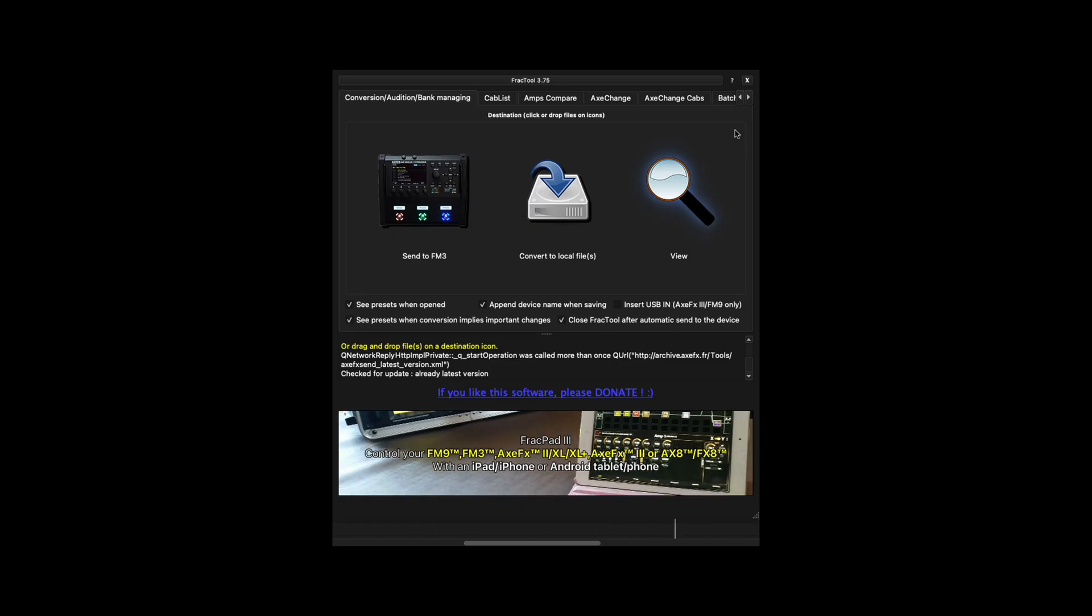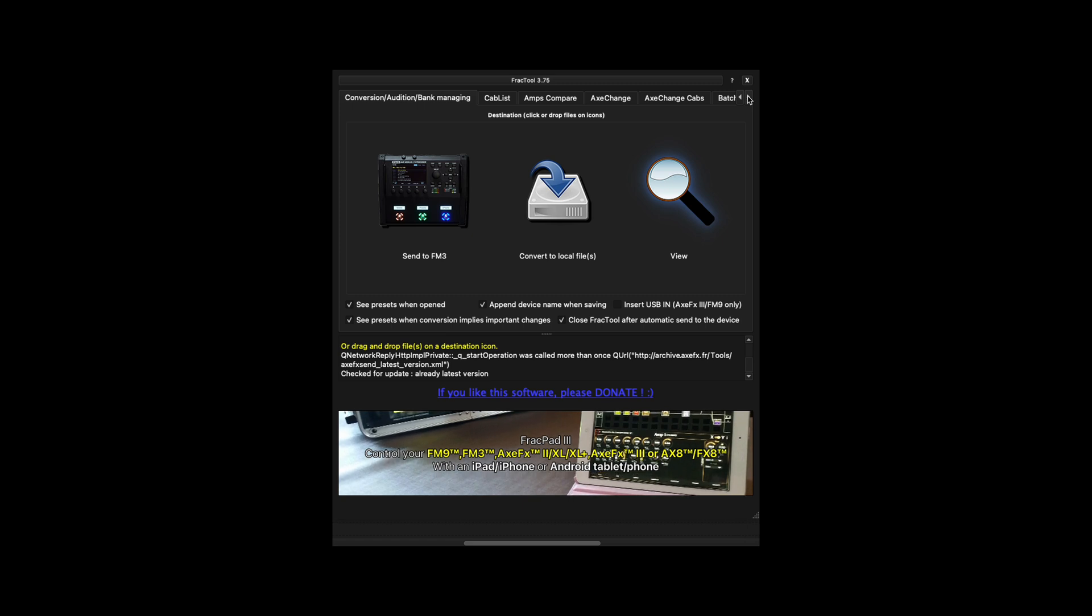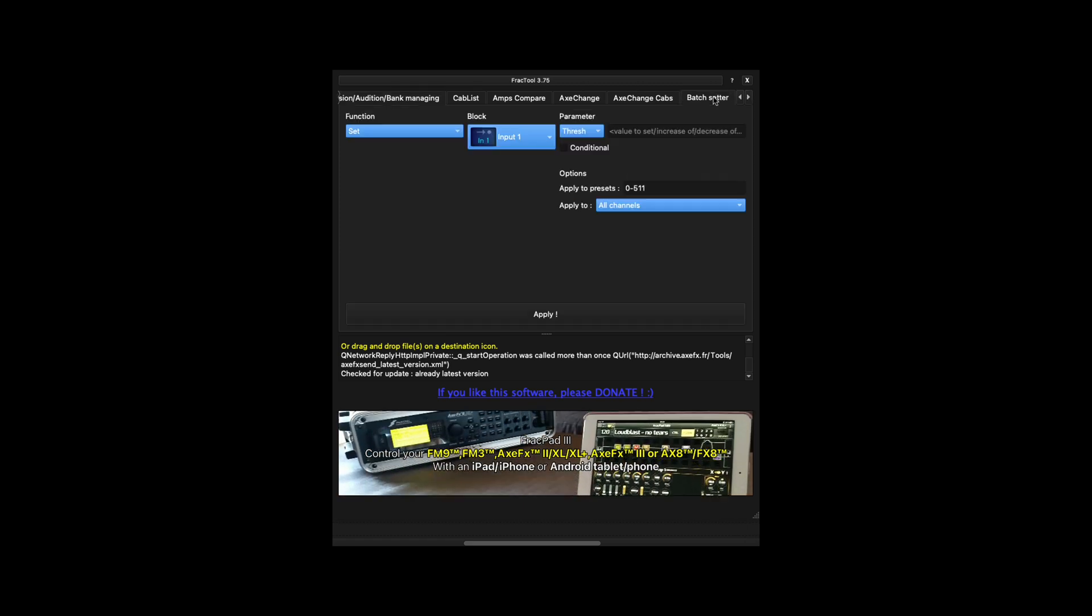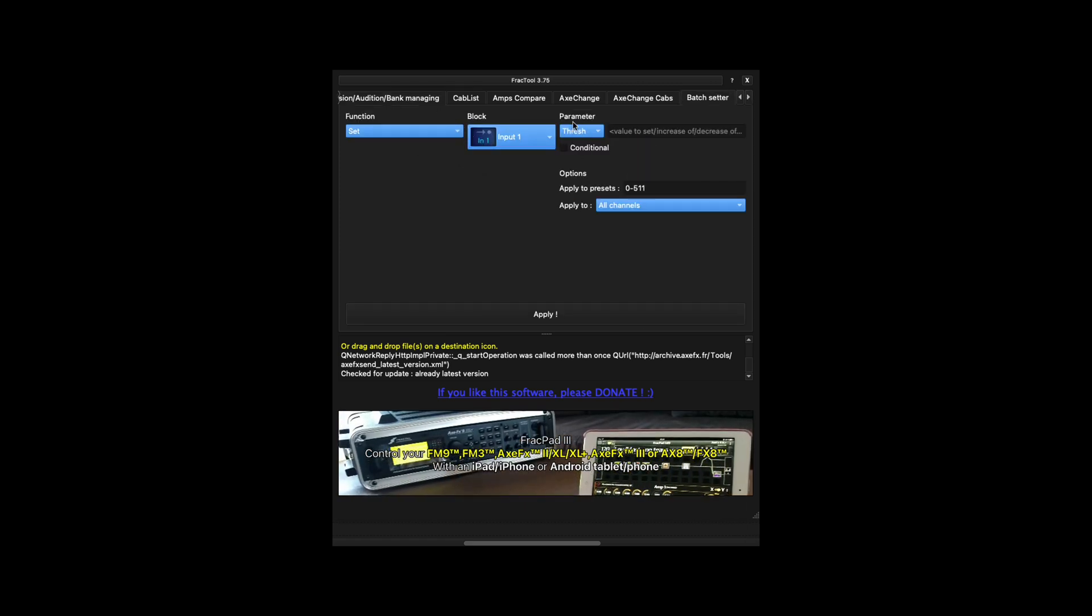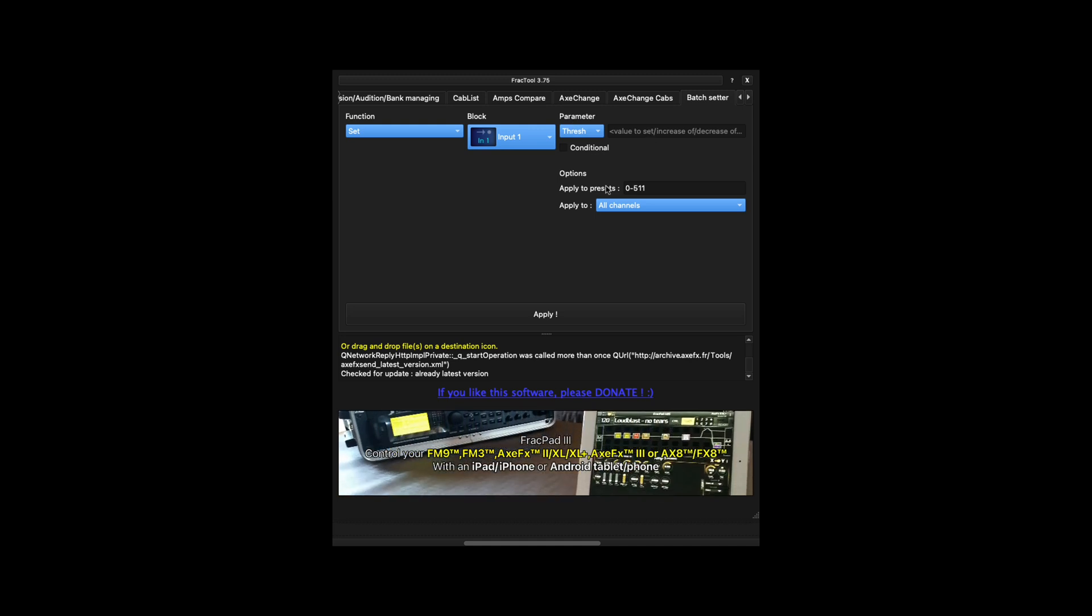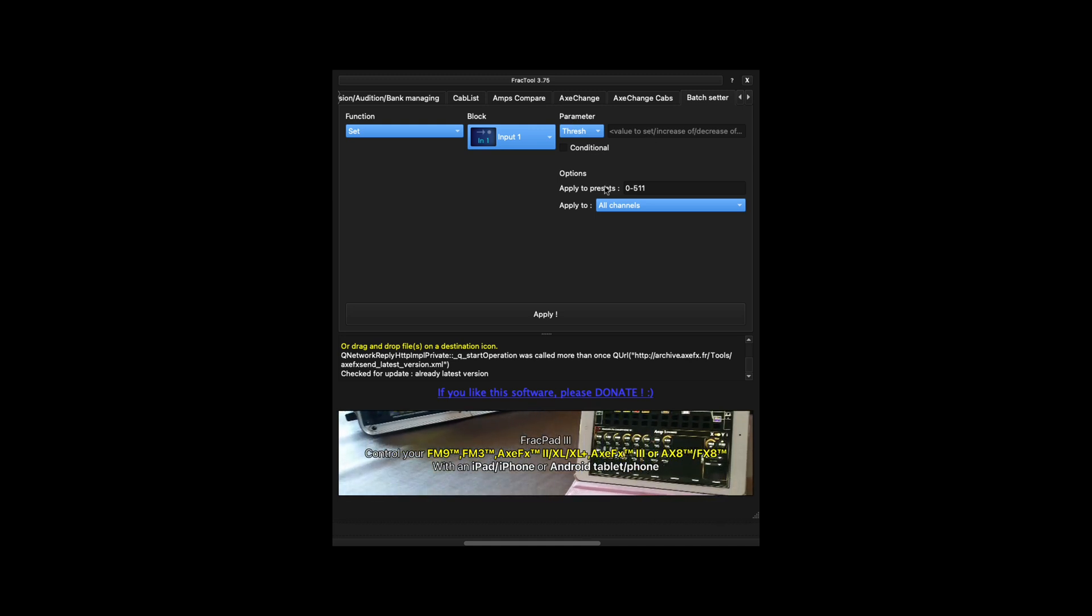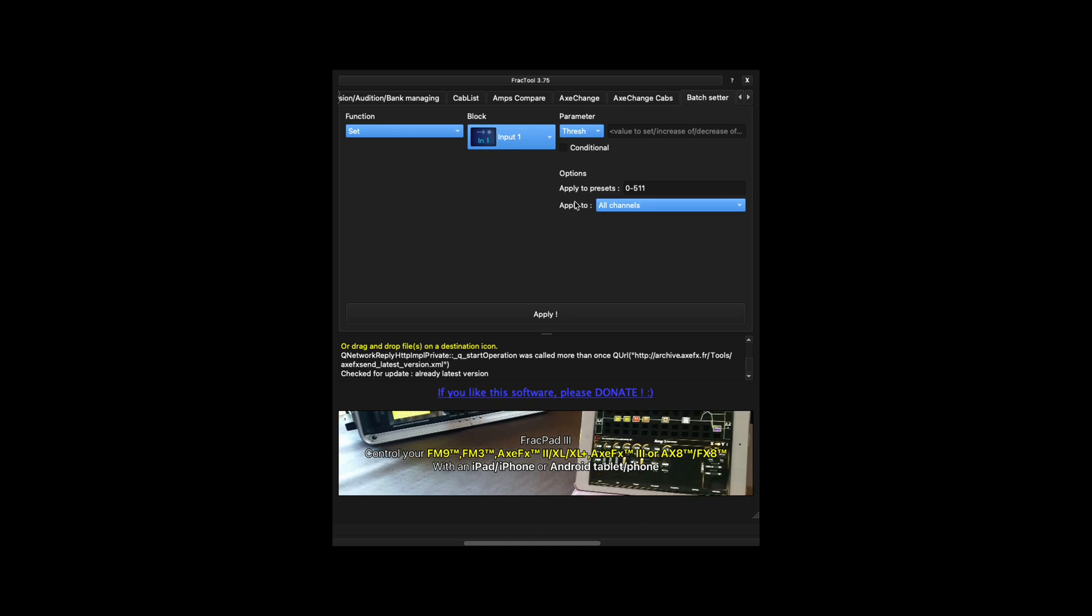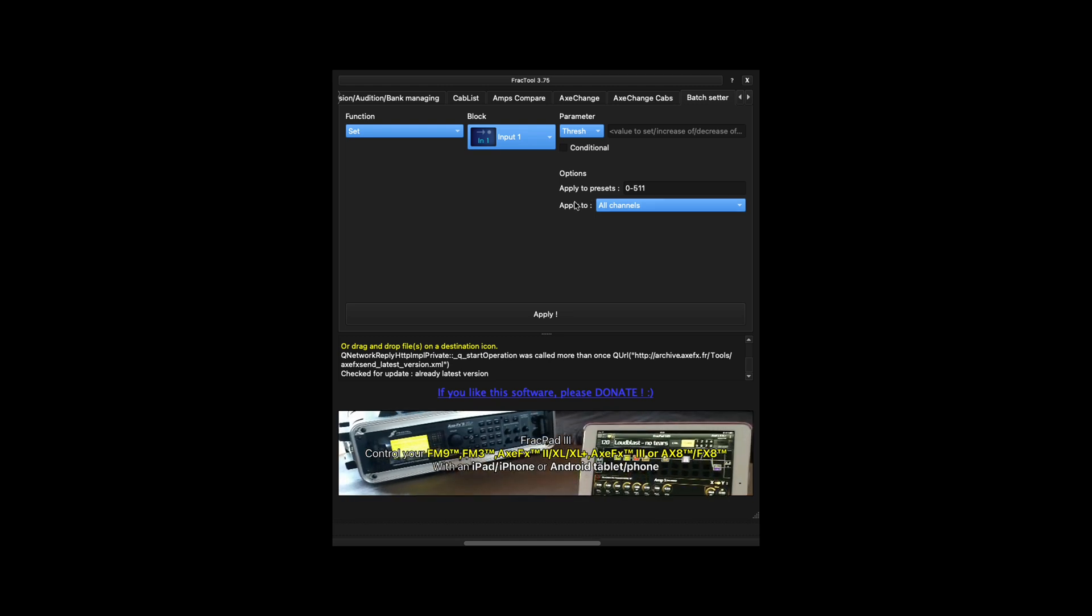So you would open Fractool, click on the right arrow button to tab over to Batch Setter. You can choose Function, Block, Parameter, Value, Apply to Presets, and you can set a range, and apply to all channels or to individual channels.